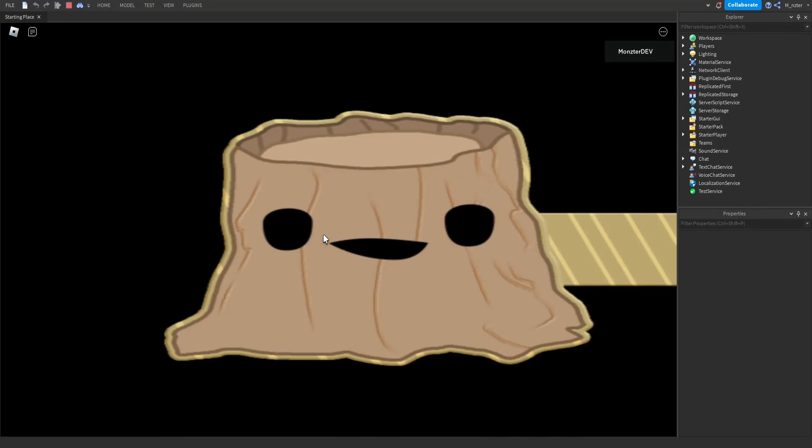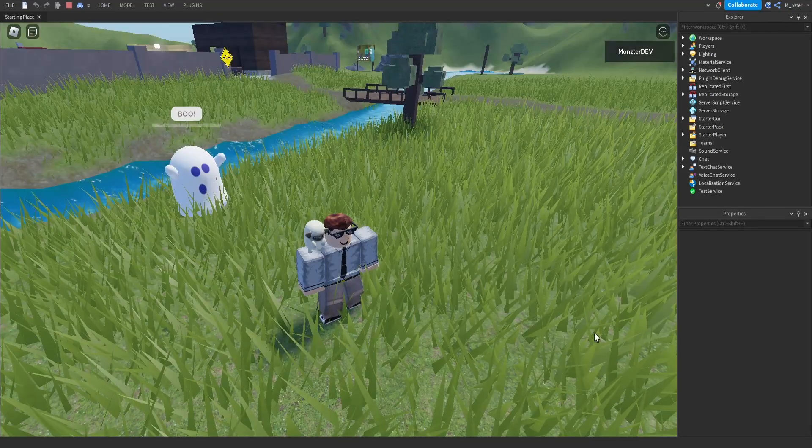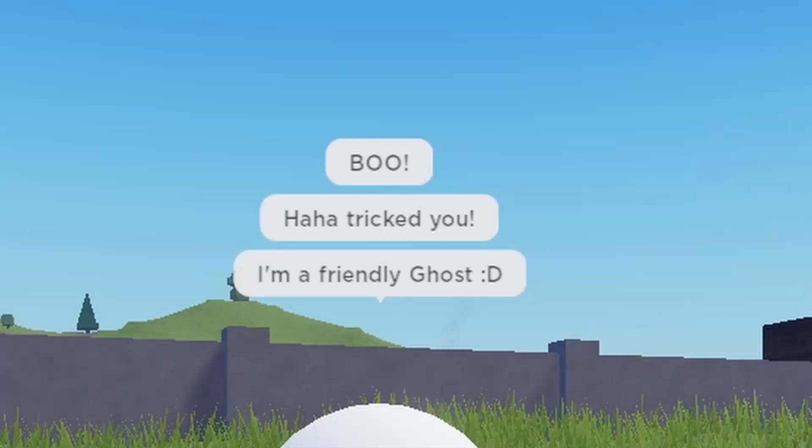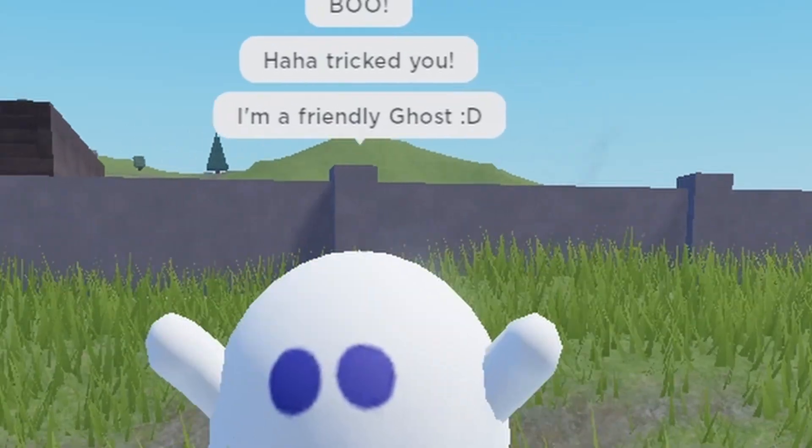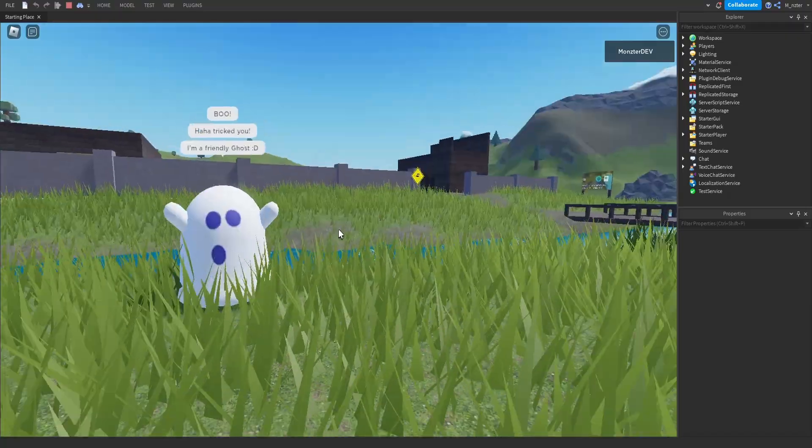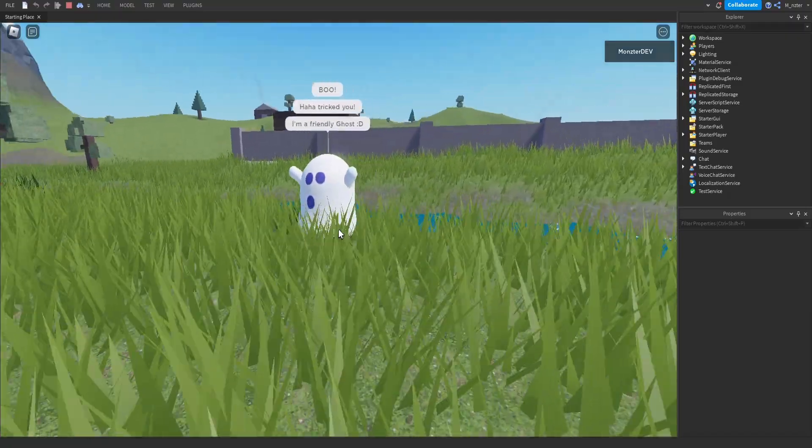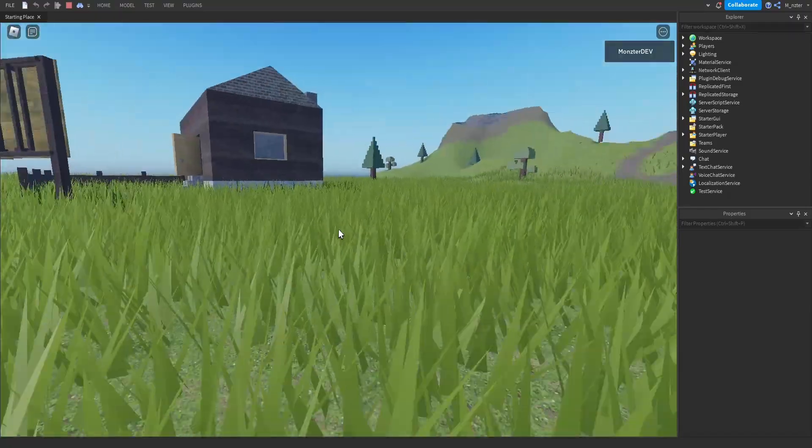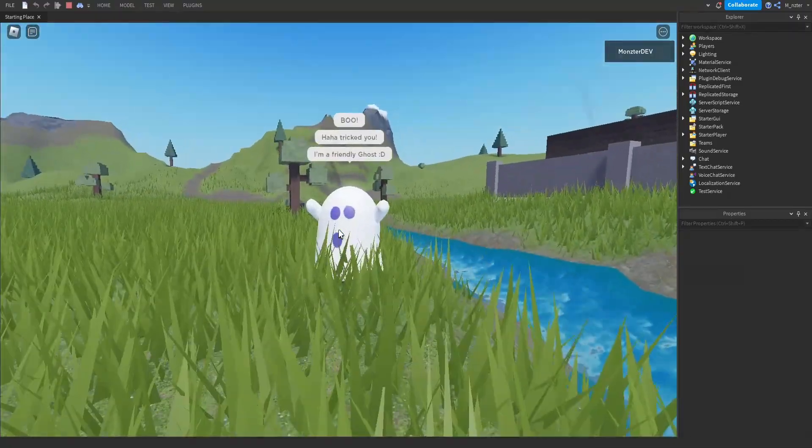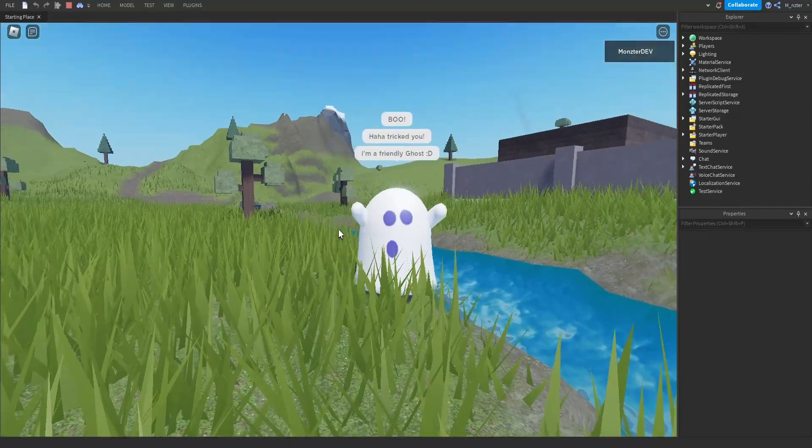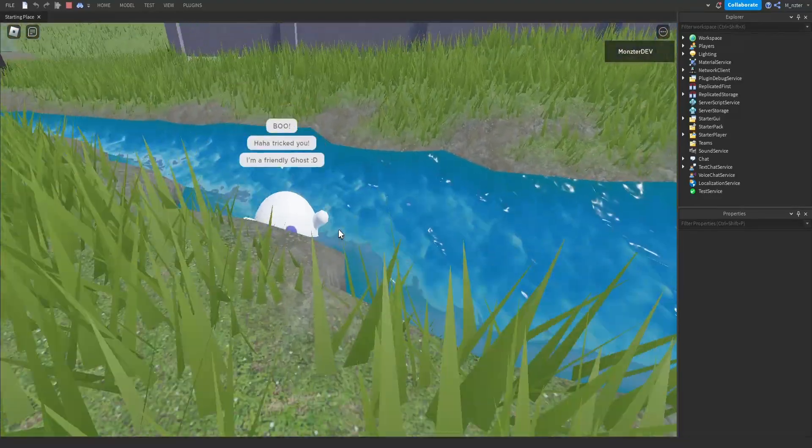Wait, what is that? He said, haha, tricked you. I'm a friendly ghost, smiley face. Well, I guess that makes sense as to why he's not actually able to get to us. He does seem pretty friendly.